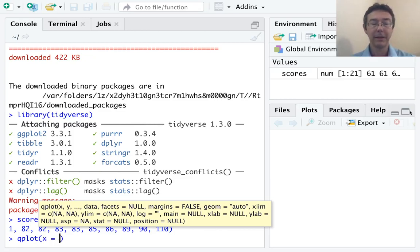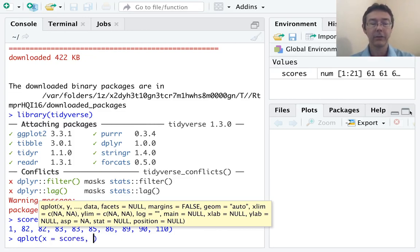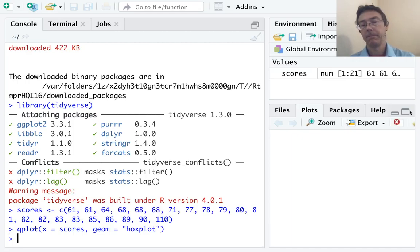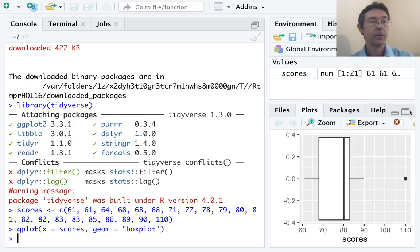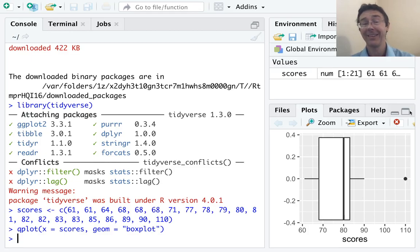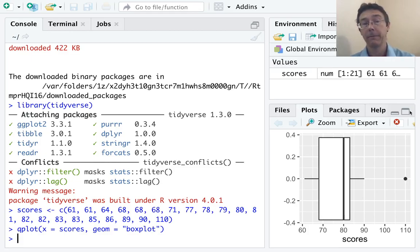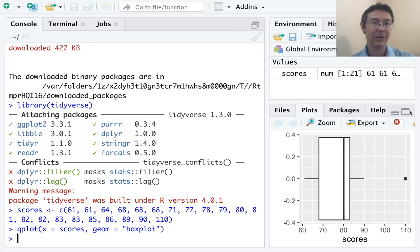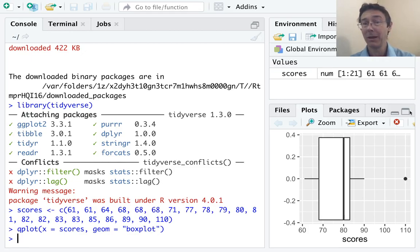So, let's plot the scores on the x-axis, and then use the geome argument to specify that we want a box plot. There we go. So you can see the scores going left and right, and the data is displayed as a box plot. Now, I promised you beautiful box plots, and this probably doesn't qualify yet.